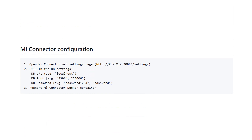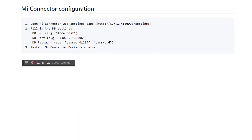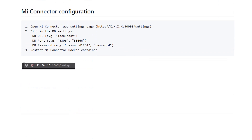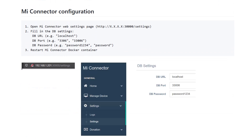Then we need to configure your Mi Connector. After you install all these things you will need to open it on the web page of your IP address. You will see it's on port 30000 slash settings. So open it in your browser and go to settings and again settings, and here you need to enter your URL and port.